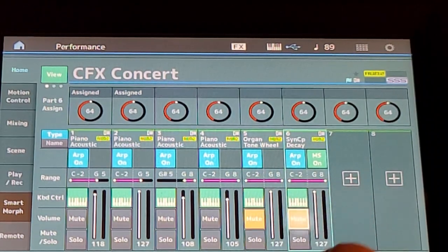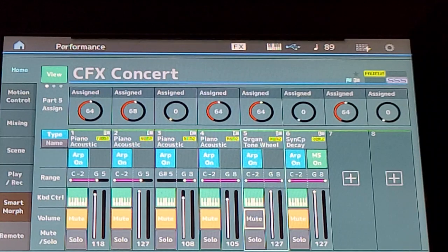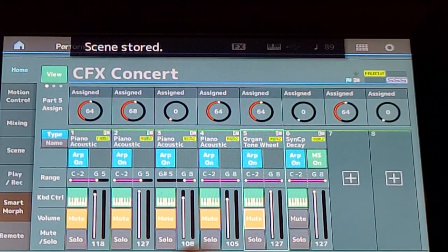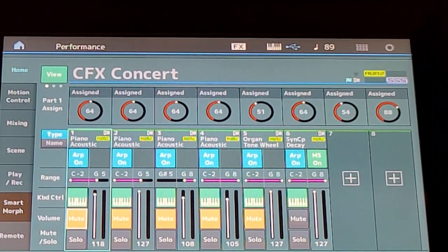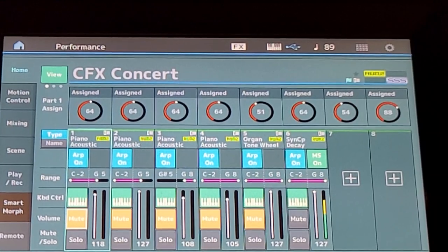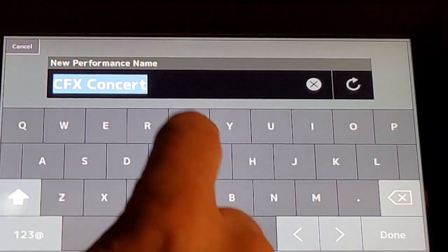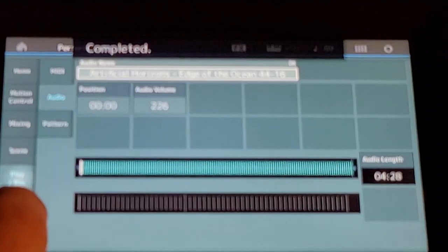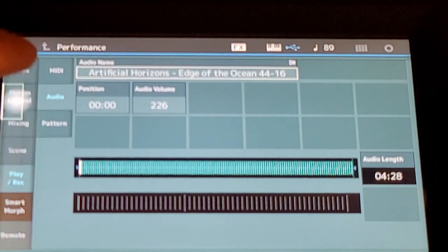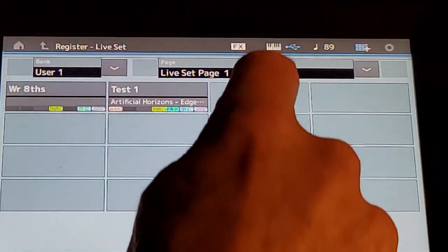I'm going to do the exact same thing. We have eight scenes but I'll just use three for brevity. For scene one, I'm going to mute parts one and two — just save that into scene one. Then for scene two, unmute that one. For scene three, unmute that one. The first scene is piano, the second is organ, and the third is whatever synth sound that is. Now we'll store that as a new performance called Test Two, then pick our backing track by going to Play/Record and Load, selecting a different backing track. Then Shift Live Set to assign it.